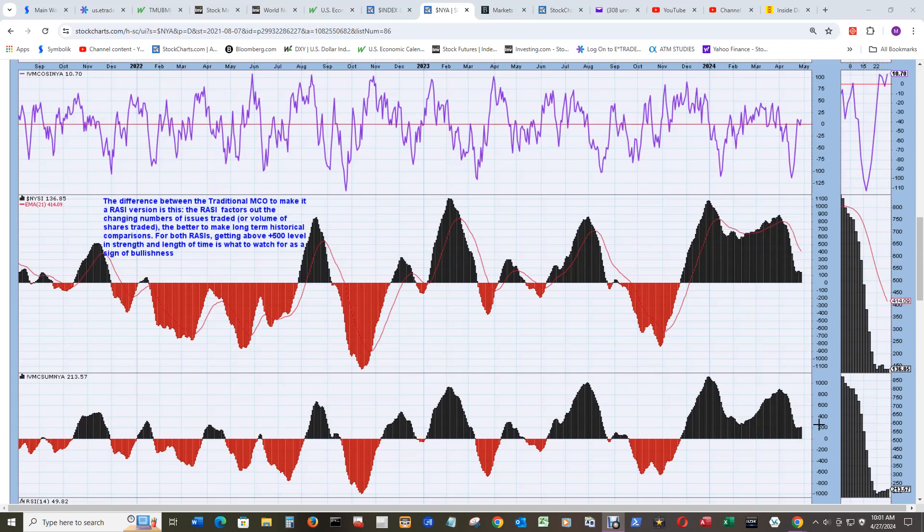And again, these are all based on advance decline lines. And you can read about it over here about the traditional McClellan oscillator based on the AD line. And this takes it a step further. You can read about it here.